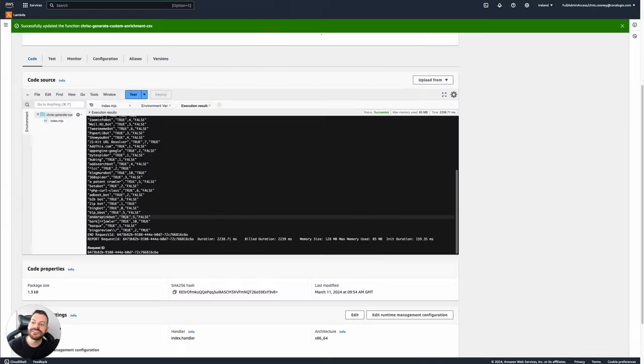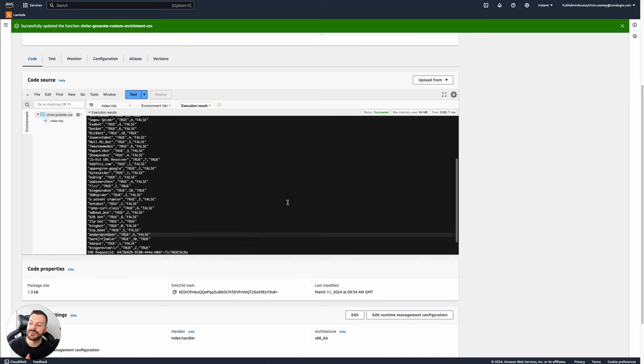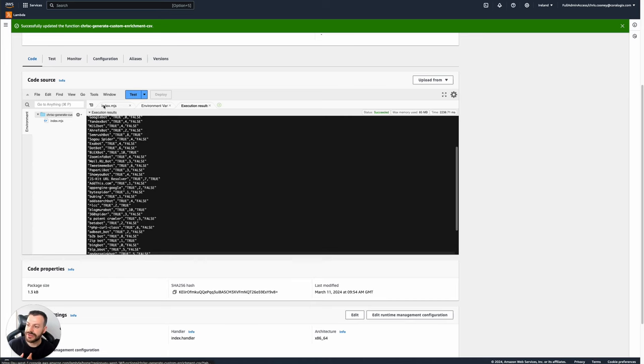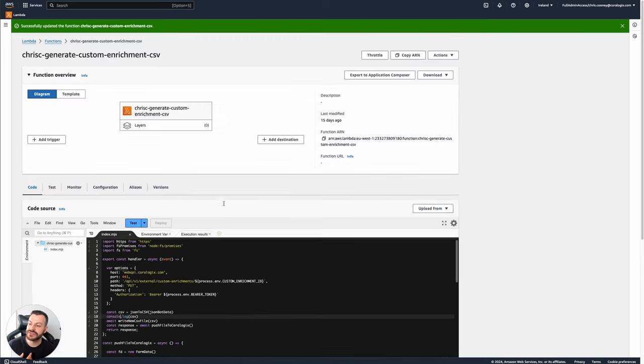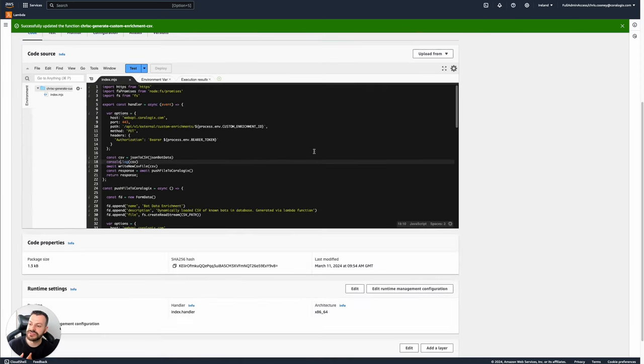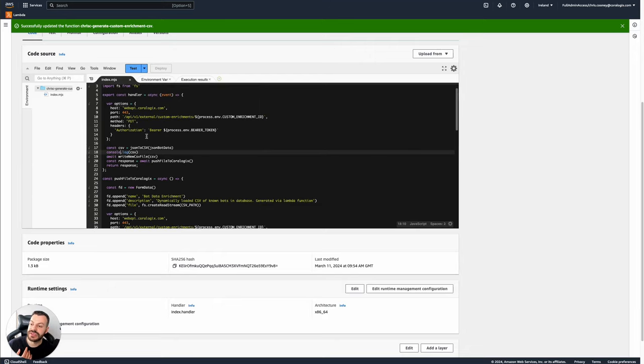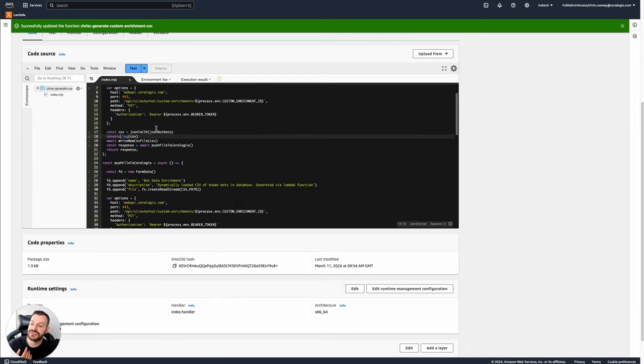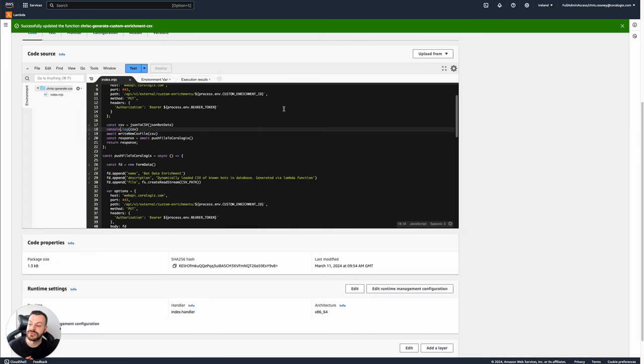Here's an example of a Lambda function. If I go to the Lambda function here, we can see some details. We can see that what it does is it speaks to the Coralogix web API. It uses the custom enrichment endpoint and speaks to a specific custom enrichment ID that we've created prior to running this Lambda function.